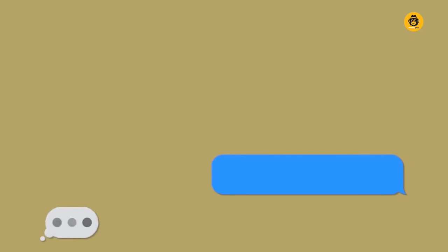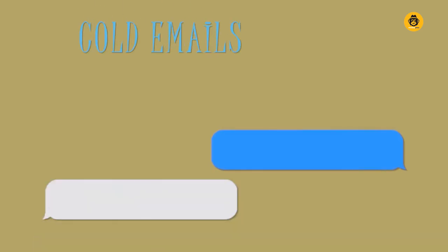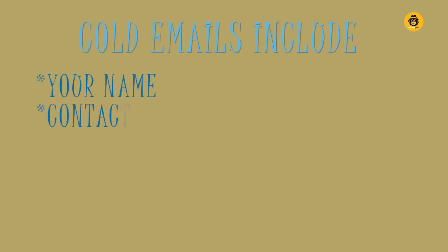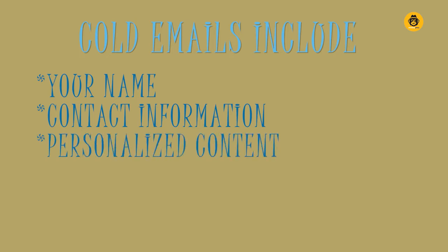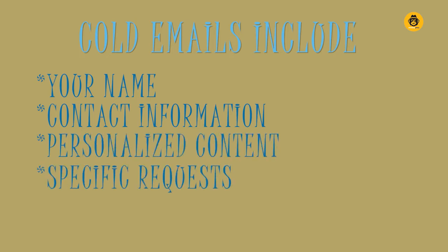Cold emails usually include your name, contact information, personalized content for the recipient, specific requests, and a conversation starter or an icebreaker.